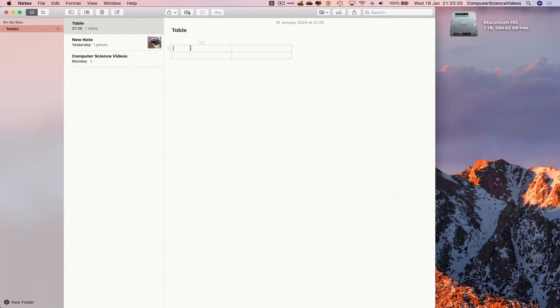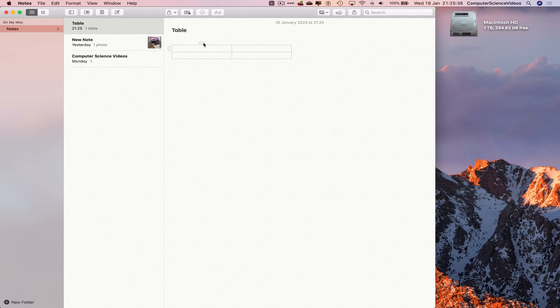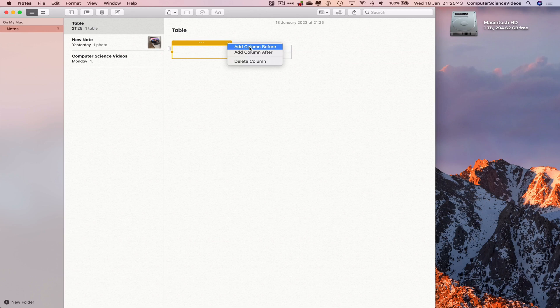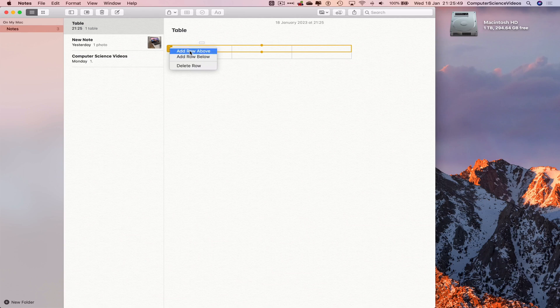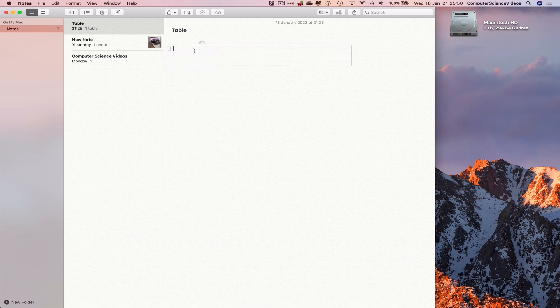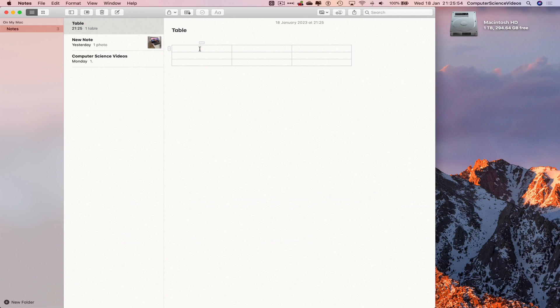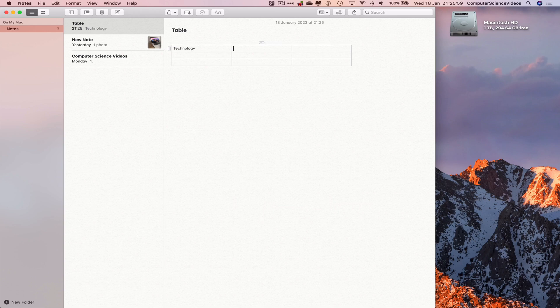I can add a column before or after. I can also add a row if I need to, and so that's how you expand the table. So let's just say 'Technology', go to the next column, 'Price'.